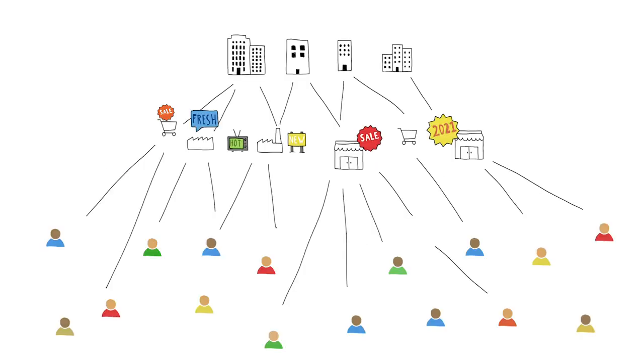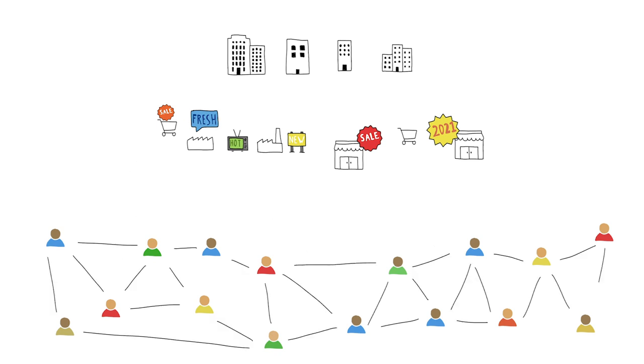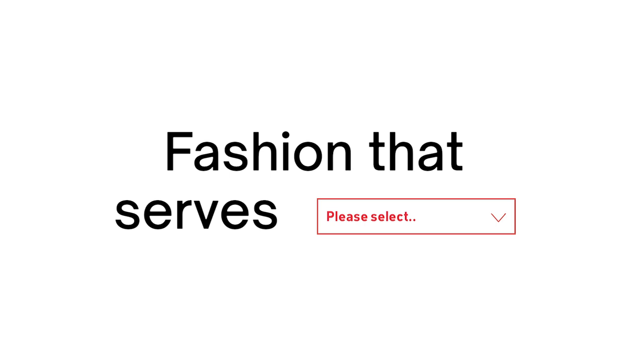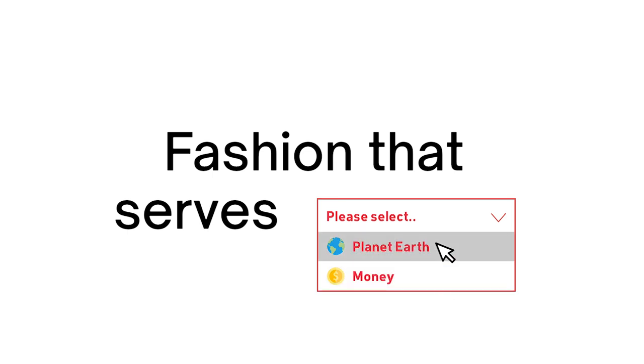But in today's world this could be different. Fashion can be set by the people—Instagrammers, influencers, designers, bloggers. Everyone has that power. A new fashion can be set not because it makes money, but because it makes things better. A fashion that actually serves planet earth.